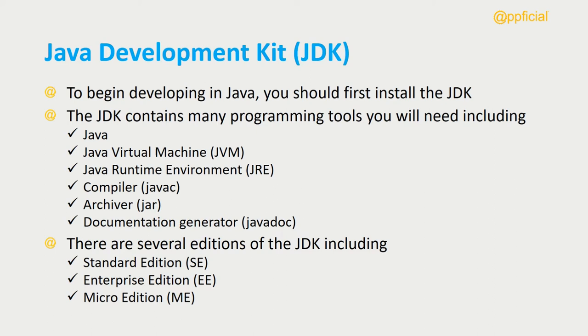The archiver, which is the jar command that packages up your Java classes into one file for distribution, and a documentation generator, the javadoc command, which creates documentation called an API, an application programming interface.